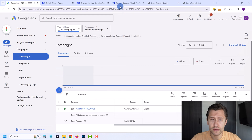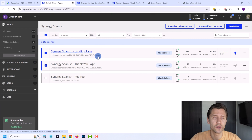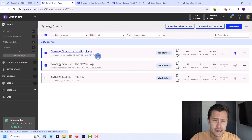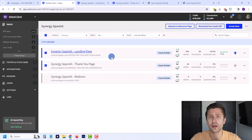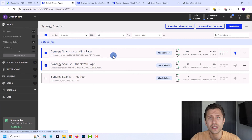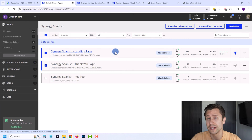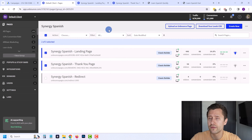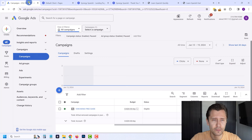I am using Unbounce for these pages — this is my favorite landing page builder of all time, I have many videos on it. But you don't have to use Unbounce. The idea is the same for what I'm going to show you whether you're using WordPress, Leadpages, OptimizePress, whatever you're using doesn't matter. Just follow along with me for the idea of what I'm showing you, but I'll be using Unbounce in this example.